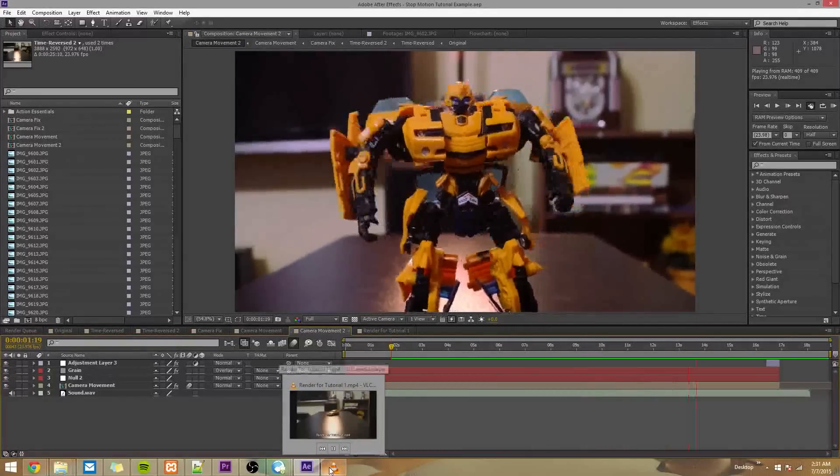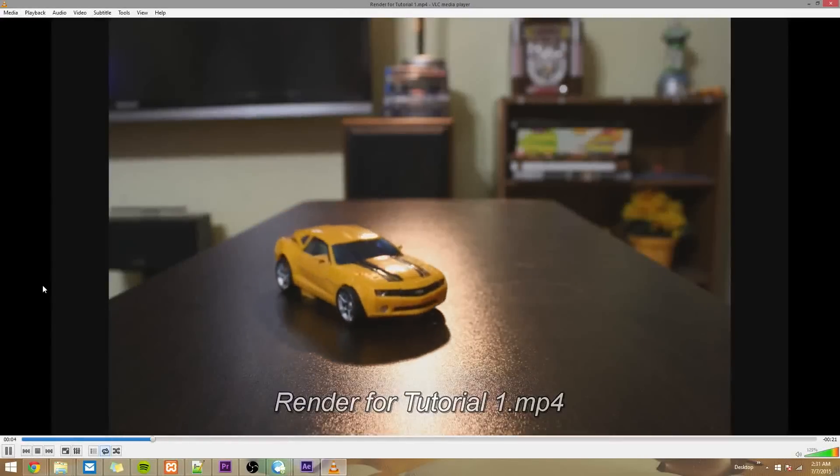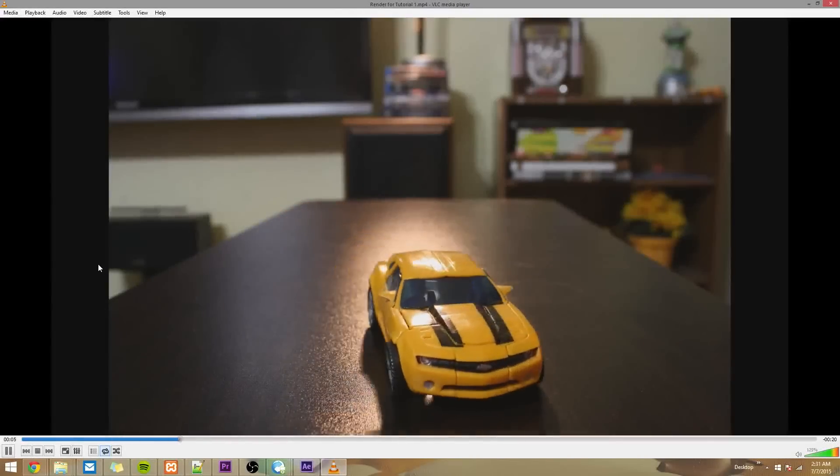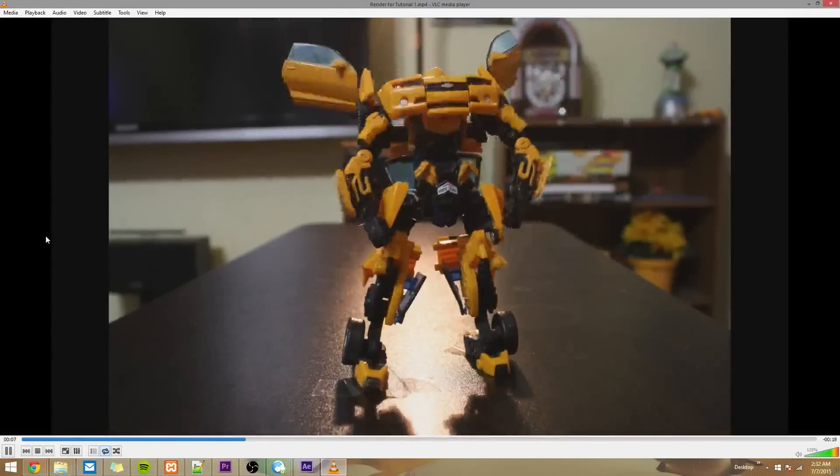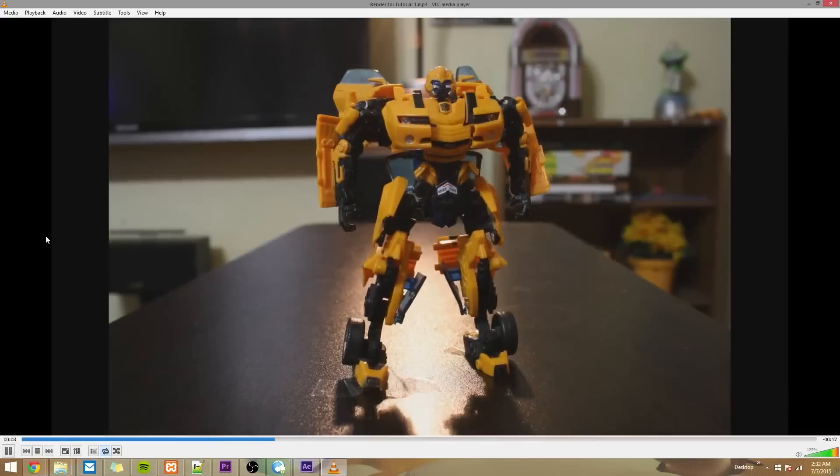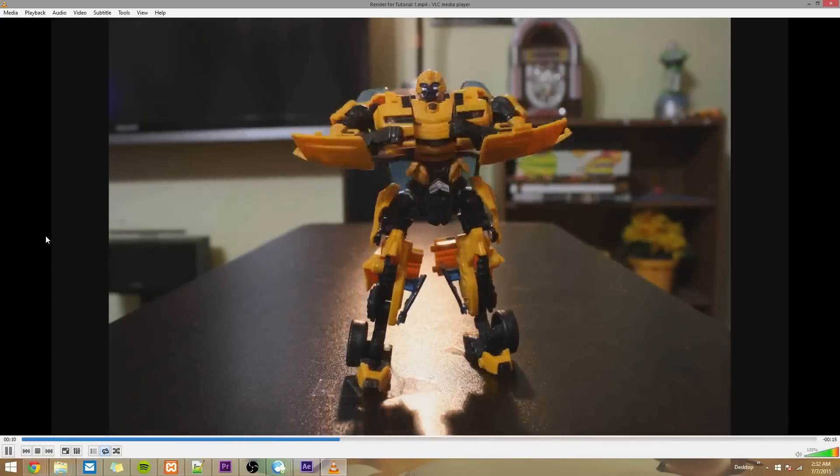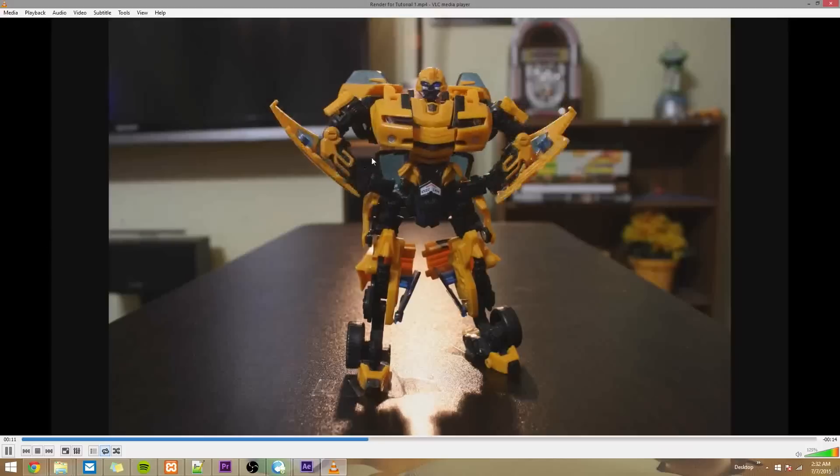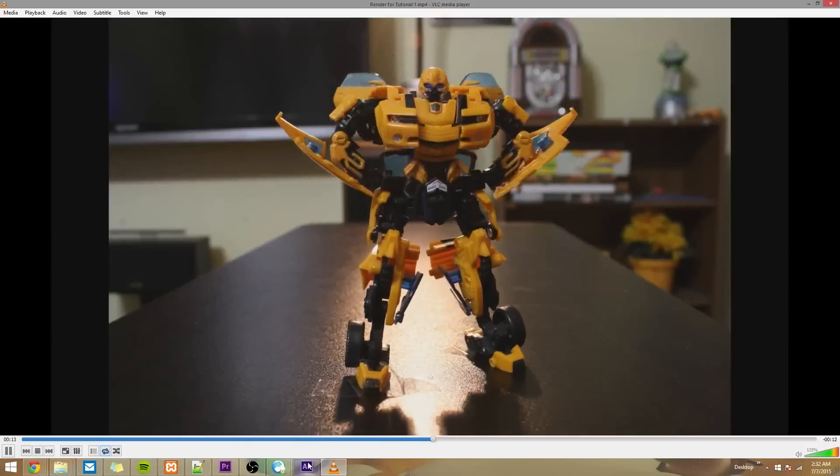So by the end of this first video, we'll have something that looks like this. Now, I know what you're thinking. This doesn't look anything like what you just saw, but hey, you got to start somewhere. So let's get started.